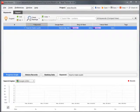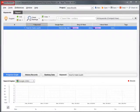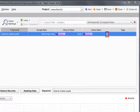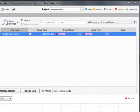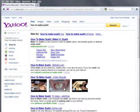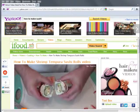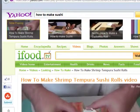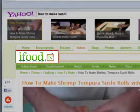Next, we'll check where www.ifood.tv ranks for 'how to make sushi' in Yahoo. According to RankTracker, it's placed second in the Videos block, which occupies Yahoo's third position. To check this, we can simply press this three-dot button near the result. Here we are in Yahoo and see that the second video in the Videos block on top of the Results page is from iFood.tv.